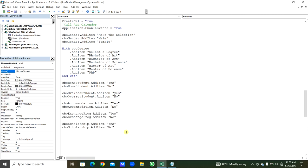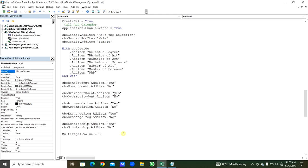Now we get the database in the list box. We set LST_UniversityDatabase.ColumnCount = 50, and LST_UniversityDatabase.RowSource = 'Database!$A$1:$AX1048576' — referencing all 50 columns from the Database worksheet.